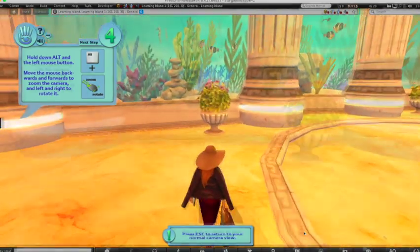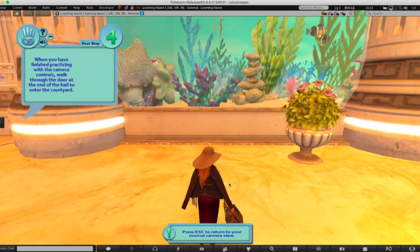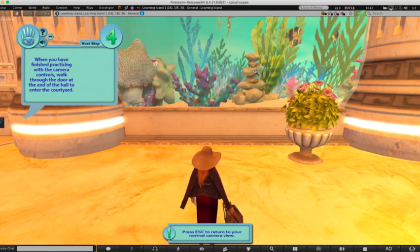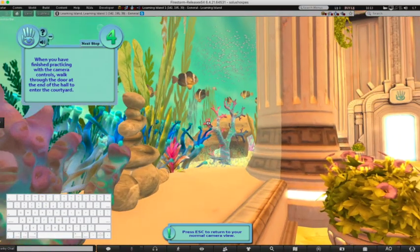As we get into the aquarium, the prompt changes again: it reads 'when you have finished practicing with the camera controls, walk through the door at the end of the hall to enter the courtyard.' At the bottom it says press Escape to return to your normal camera view — a reminder that no matter what you do with your camera, you can always return to the usual position by pressing Escape. When you hover your mouse over anything you can look at, the cursor becomes a little spyglass with a plus sign. When you click, it zooms.